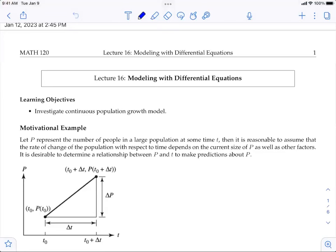The learning objectives of this lecture are to investigate continuous population growth models. You have seen the population growth model earlier where we talked about discrete exponential growth and discrete logistic growth. Now in this lecture we're going to revisit those two problems but for continuous time, because things always happen continuously in reality. To develop a model related to continuous time, we still need information from the previous discrete model.